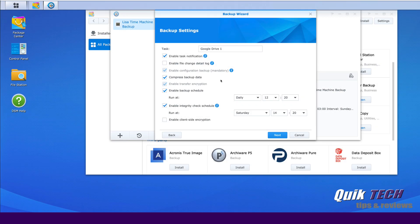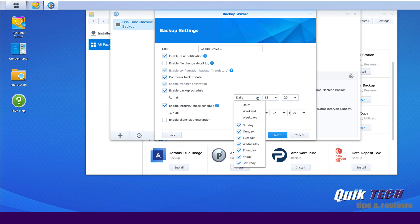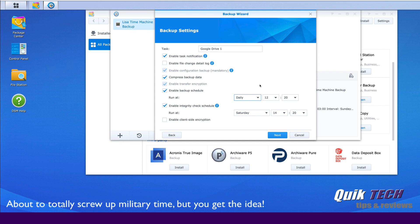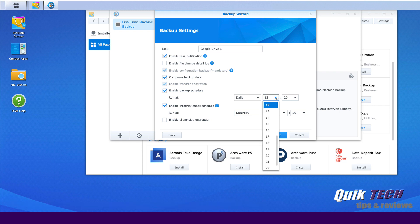You also have the ability to compress the data if you wish. Enable the backup schedule and set your backup times so you can backup daily, weekends, weekdays, or specific days of the week. We'll just leave that set to daily. And for some reason, it's defaulting to 12:20 AM and we'll leave that. But you can set that to any time you want. We'll leave it at 12:20 for now. That's fine.